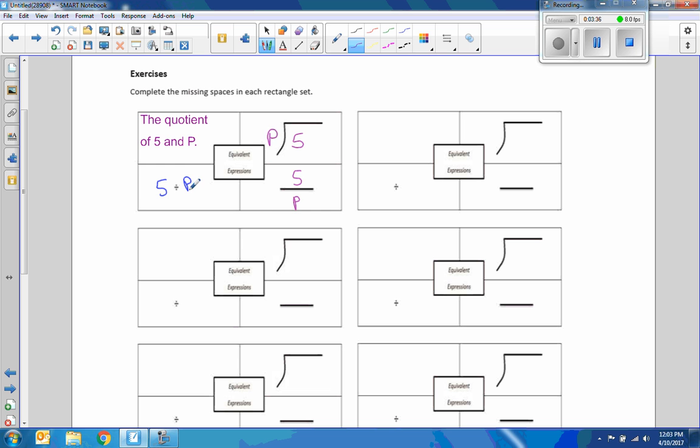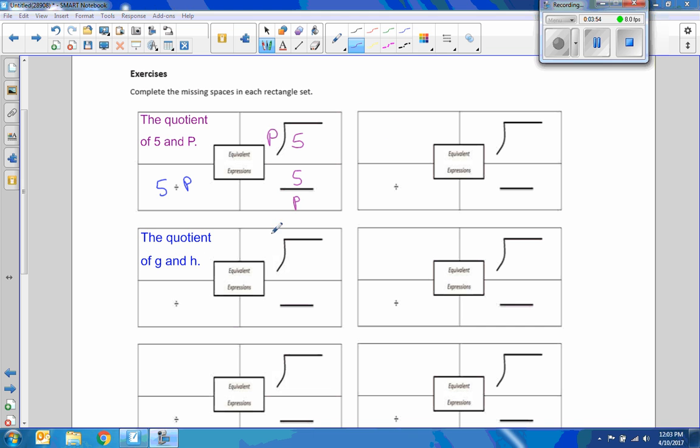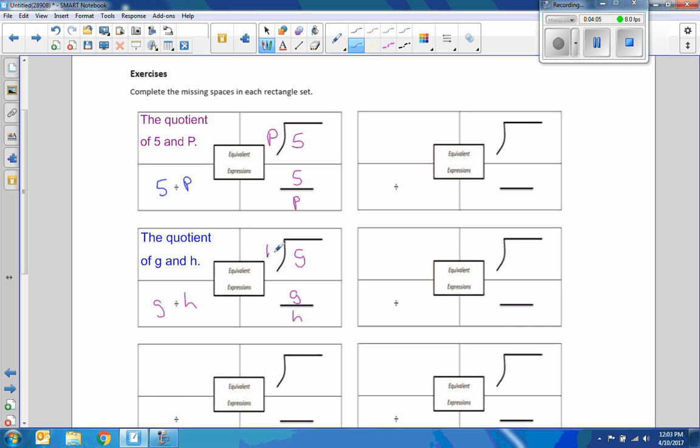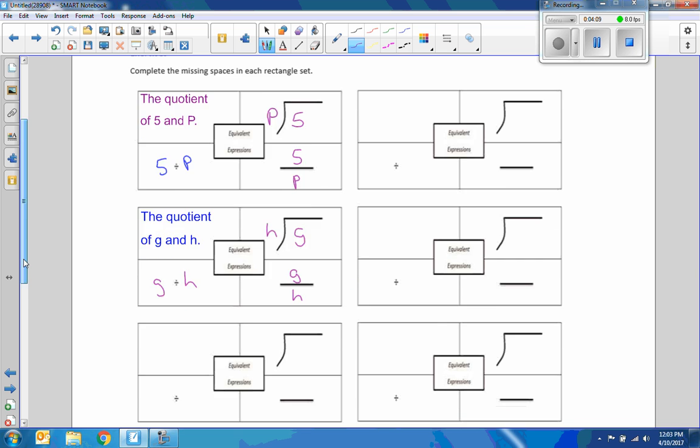Okay, so what comes at the end here goes outside and below. Okay, number 2 said the quotient of G and H. So it's G divided by H. G divided by H. G divided by H. Okay, number 3.